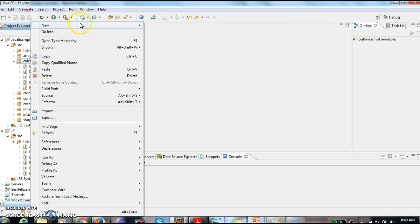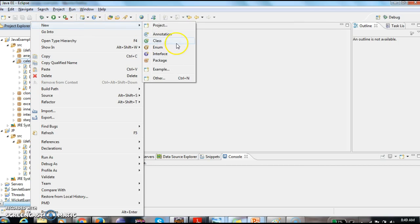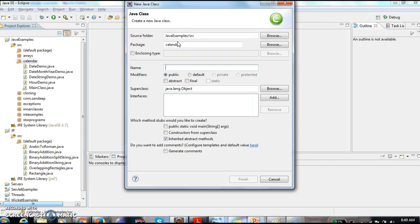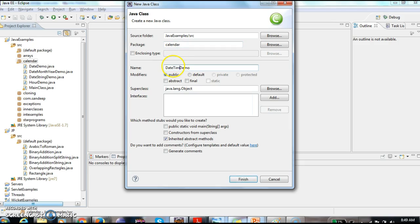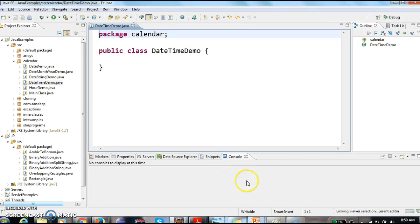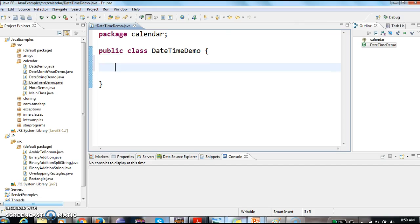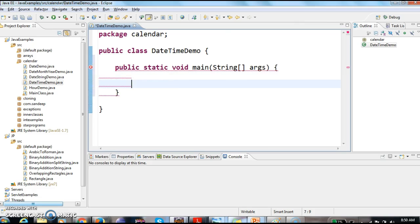First I am writing a new class and naming it DateTimeDemo. Now I am writing a main method inside this class.